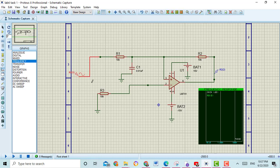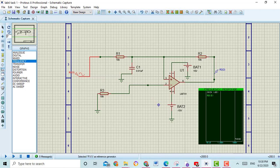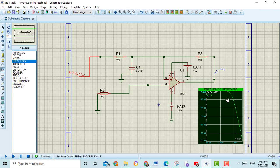Then drag the input of this circuit. After this, when you press the space button, here you can see the graph of the active low-pass filter.